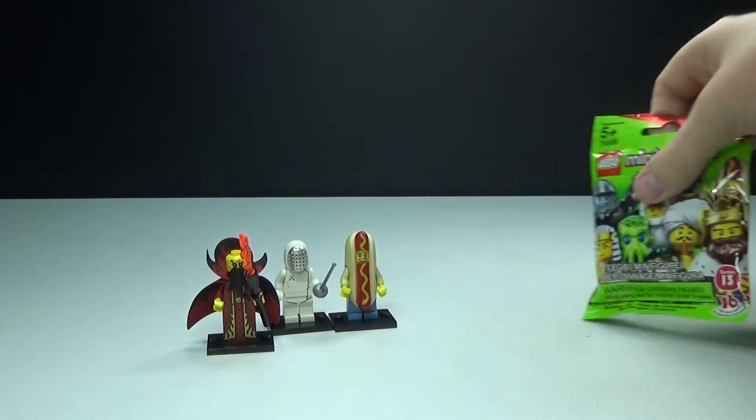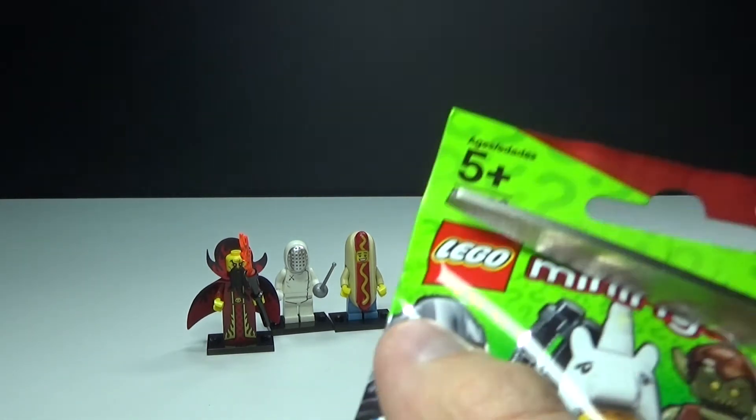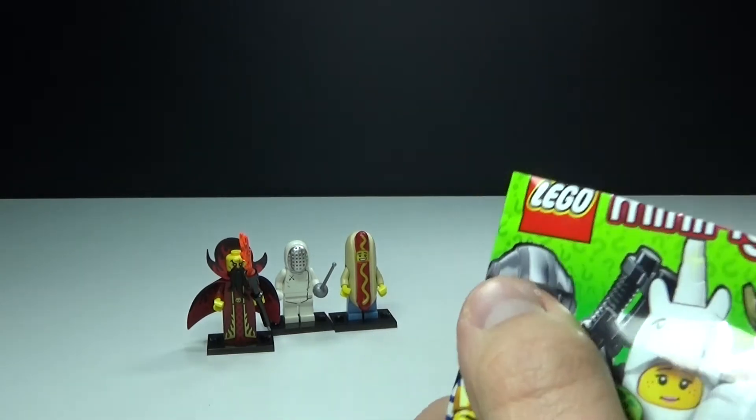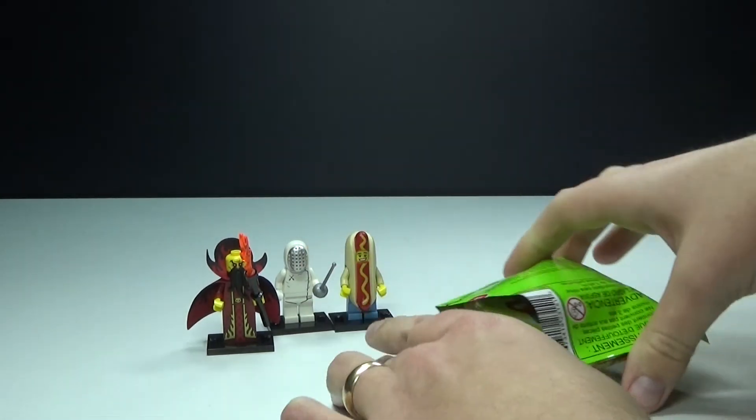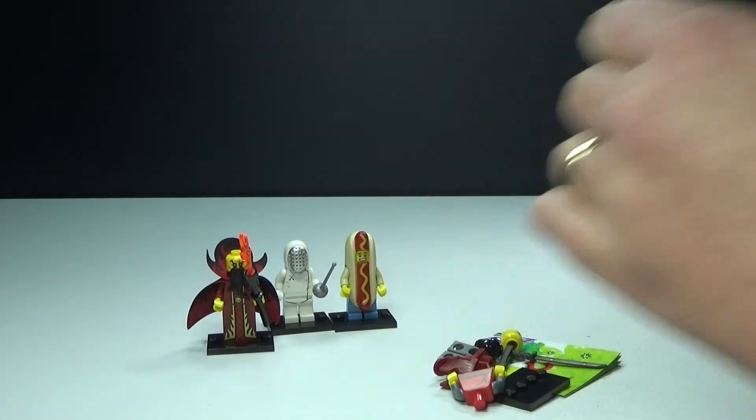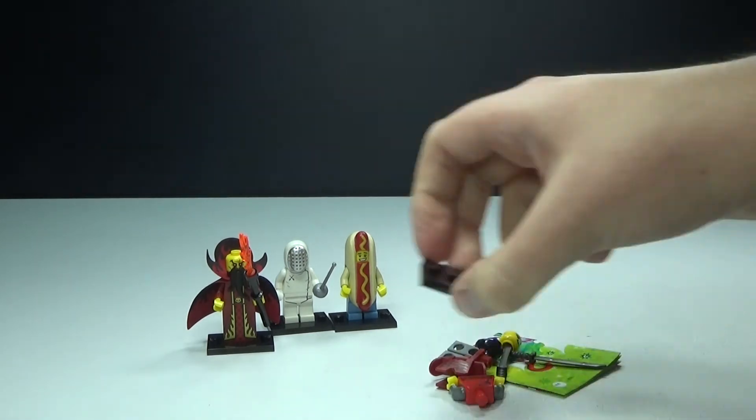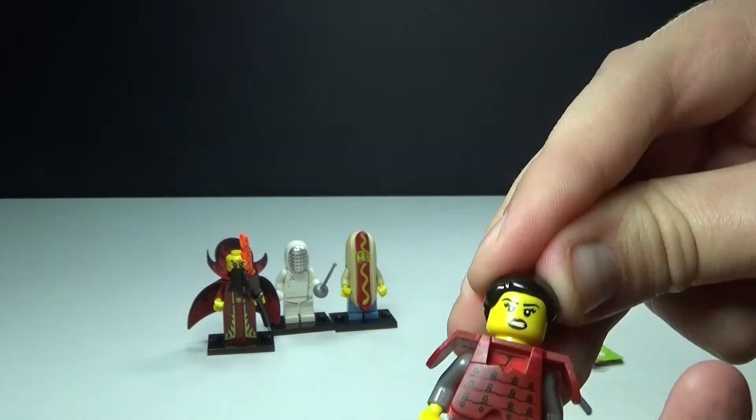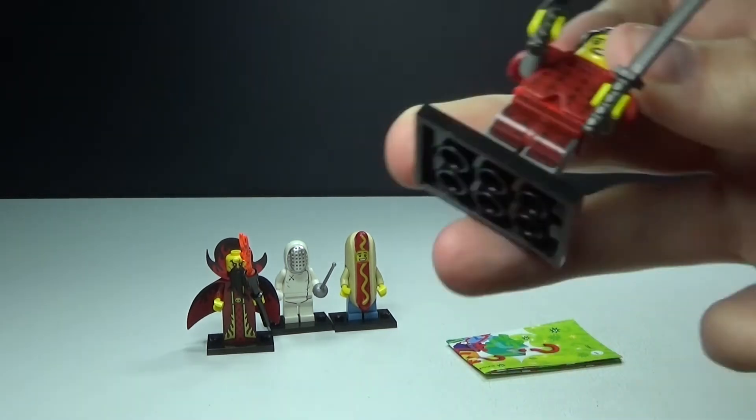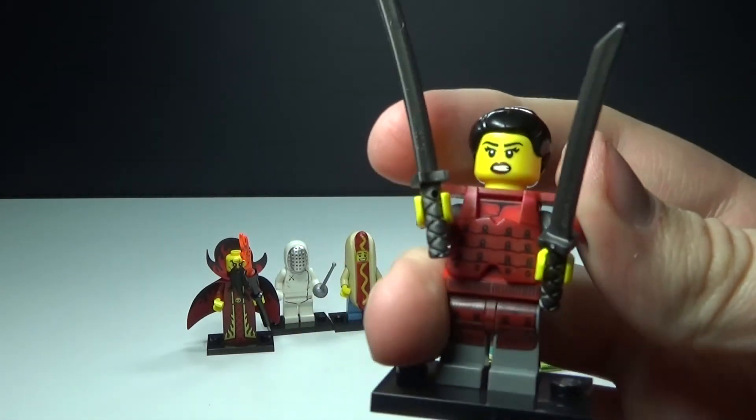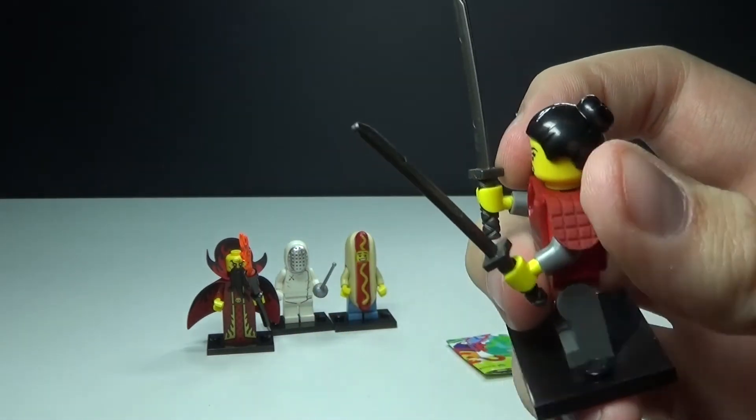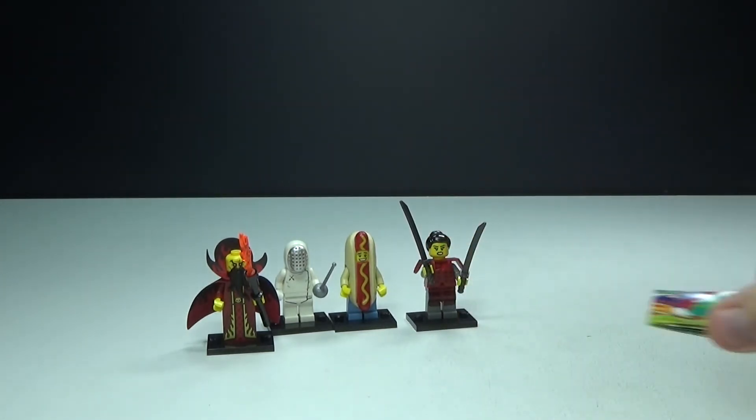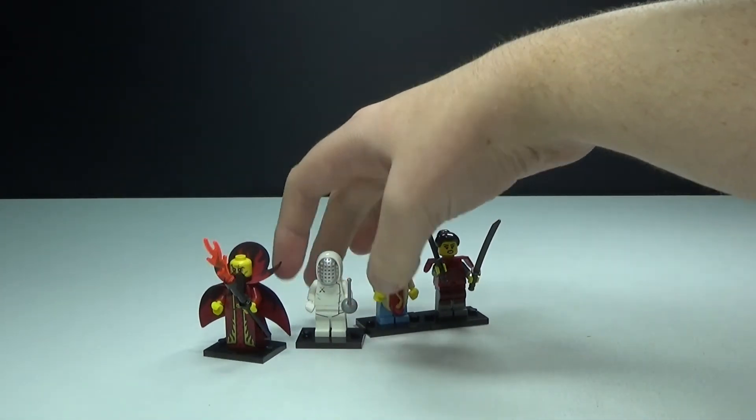So let's go ahead and open up our last one guys, and we have, looks like the samurai. All right, so here she is and she looks really cool. I think I did a really good job this time because I mostly got the hot dog guy and I really wanted him a lot.